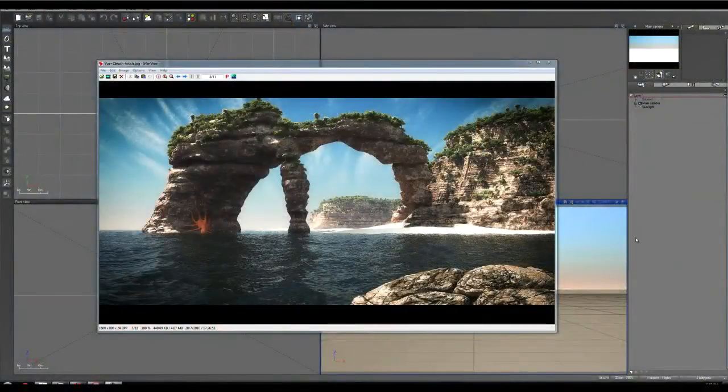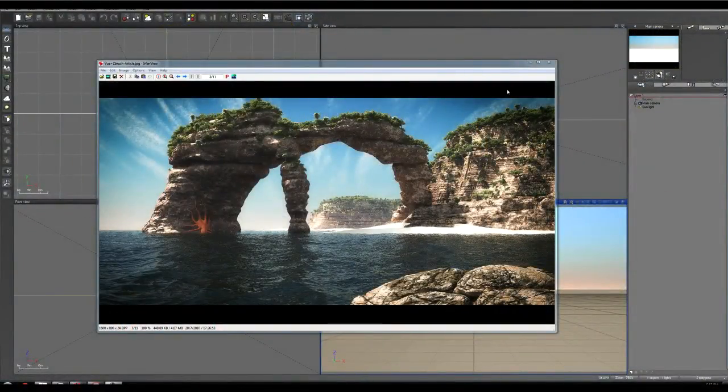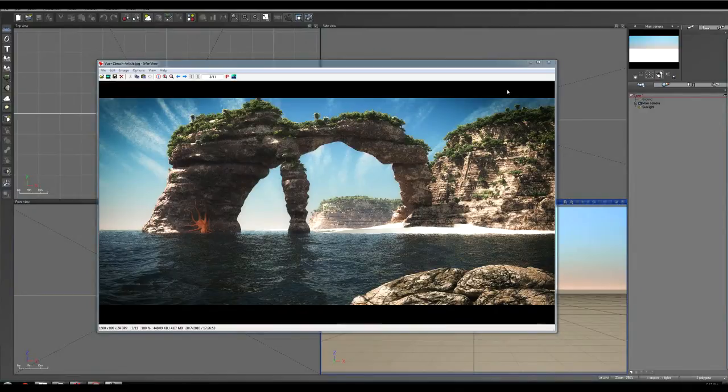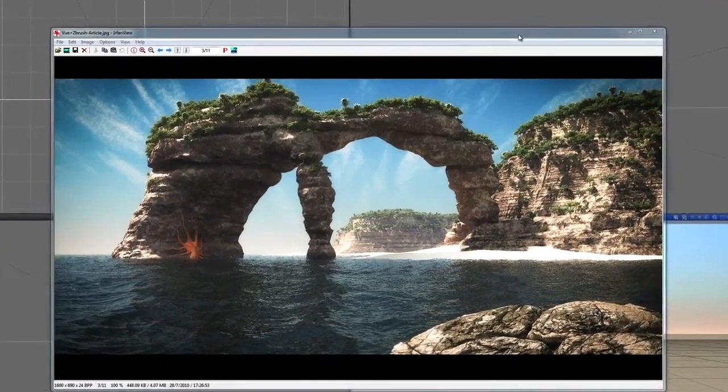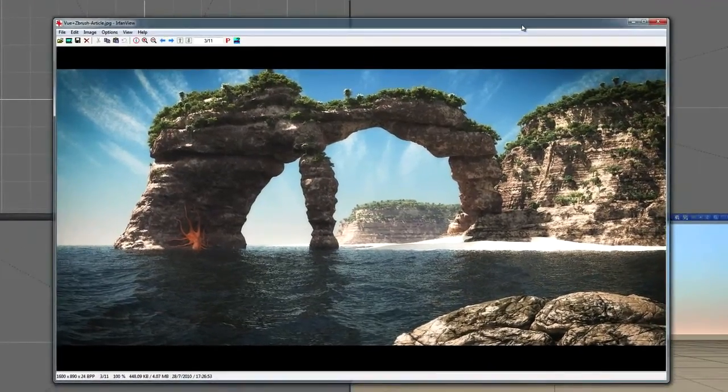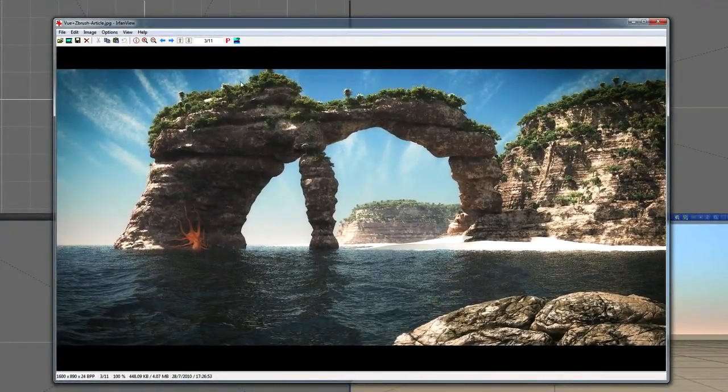Alright, hello and welcome to this 3D World tutorial. We are going to be looking at View and ZBrush, and how to combine the two to produce an image as you can see here on the screen.